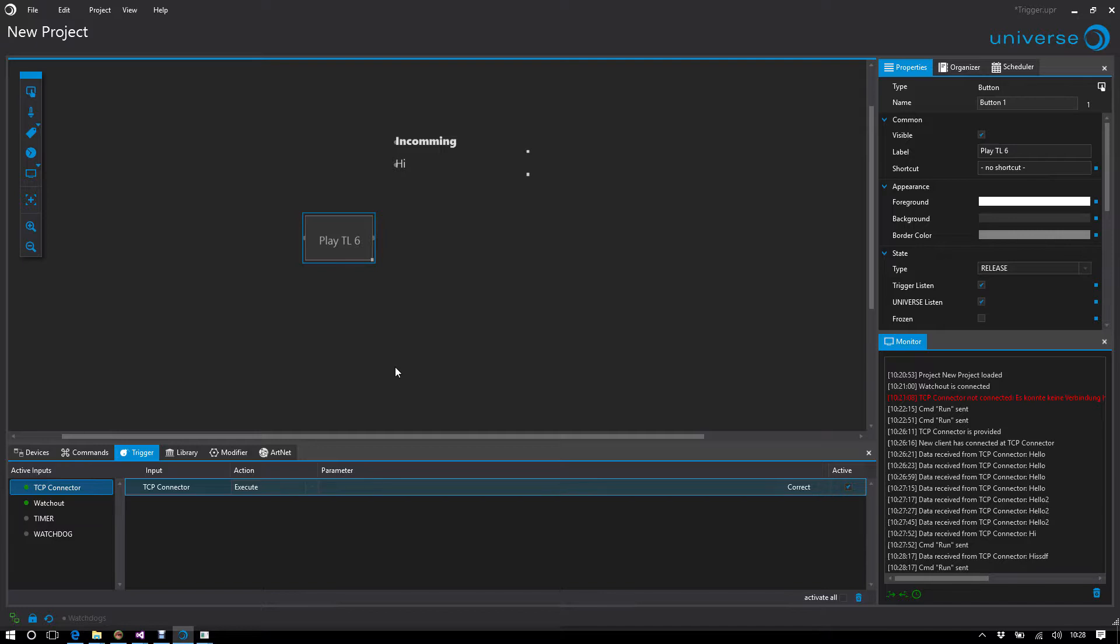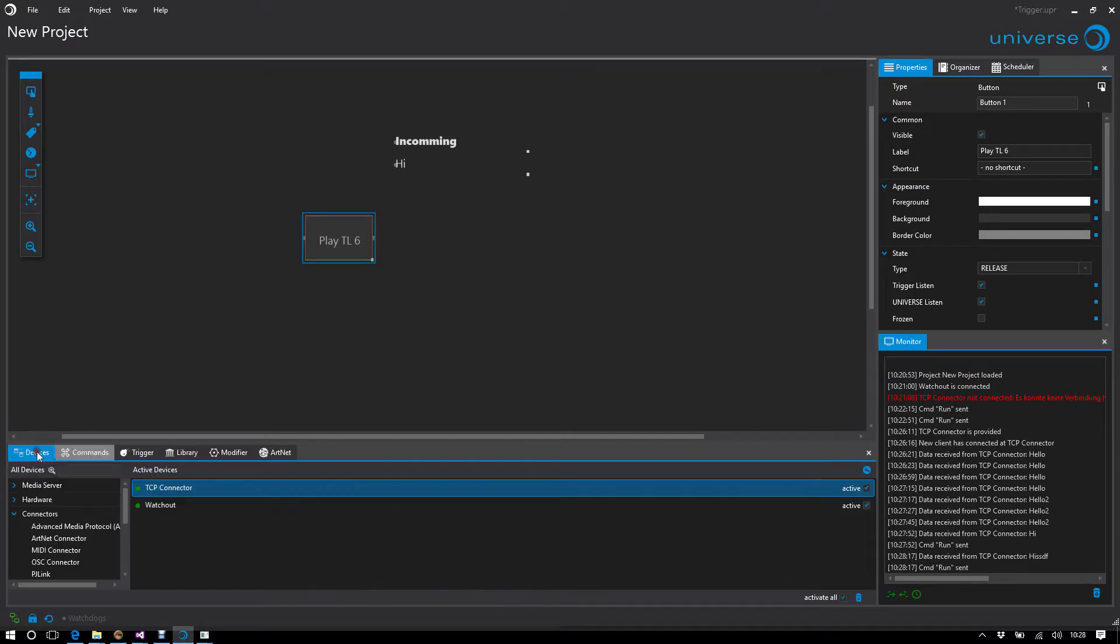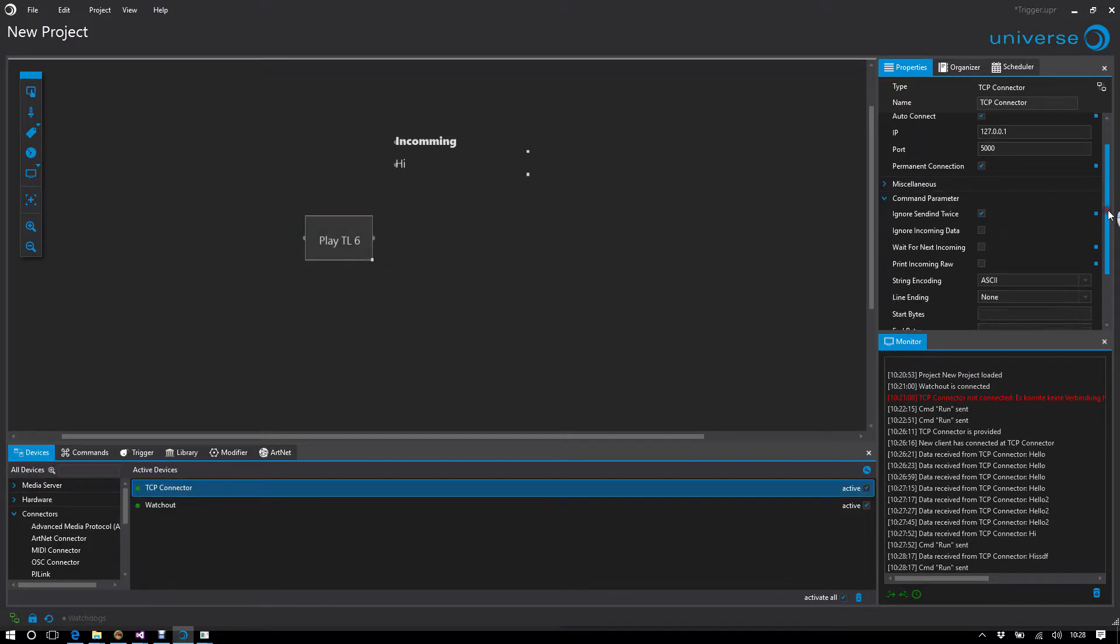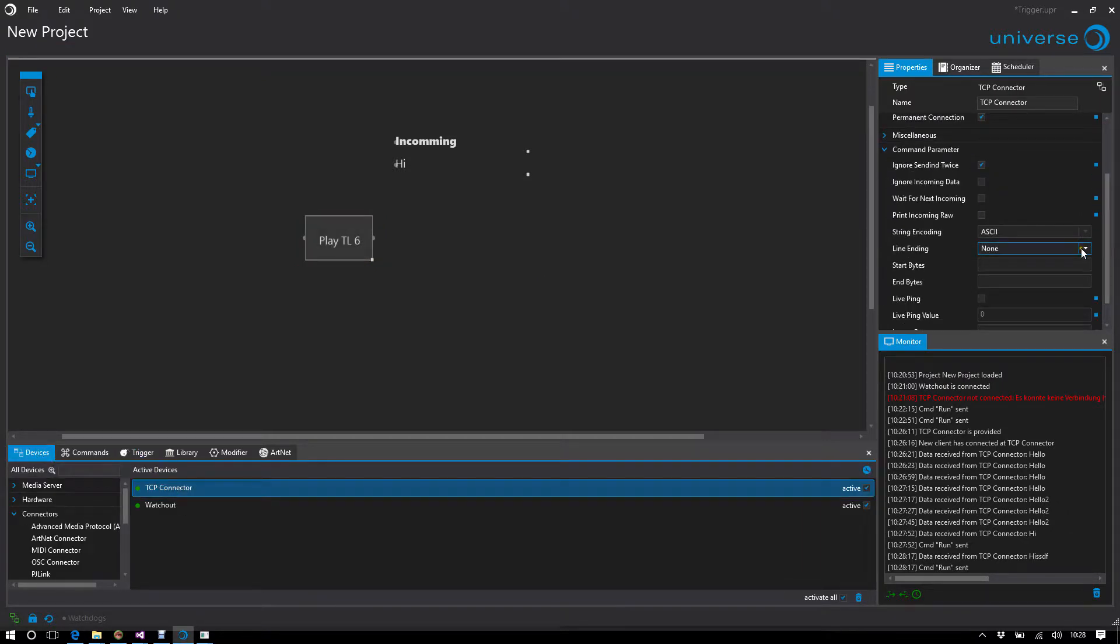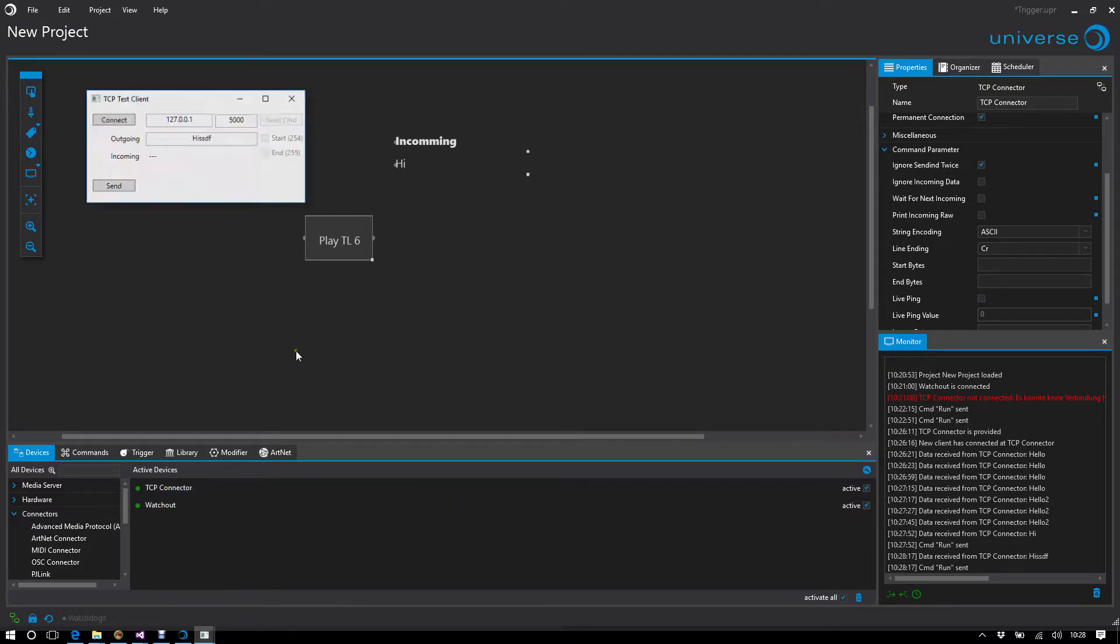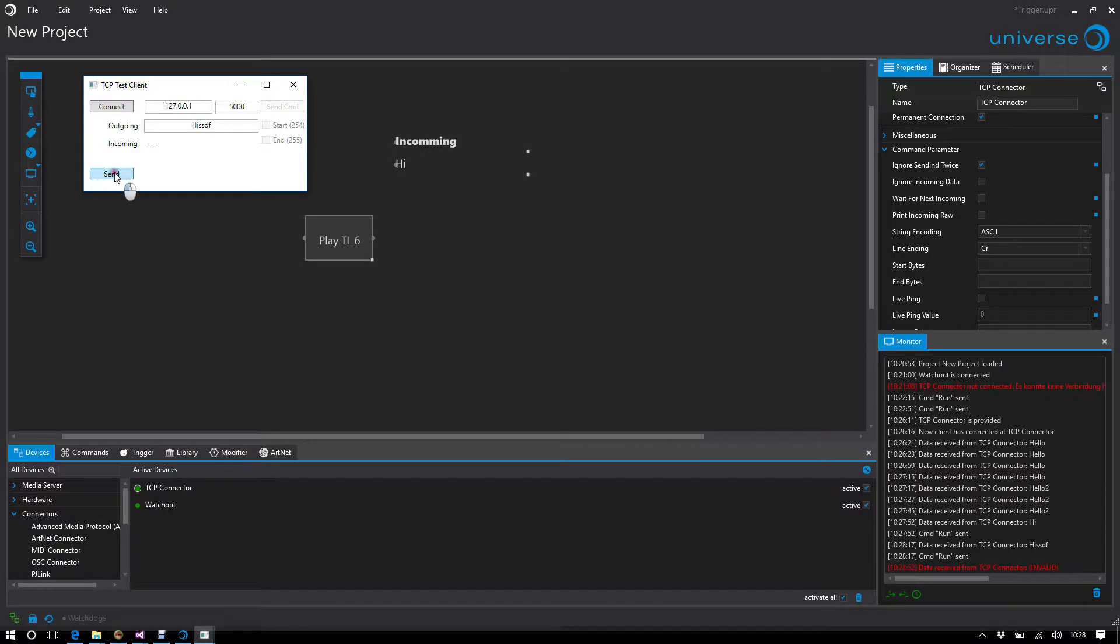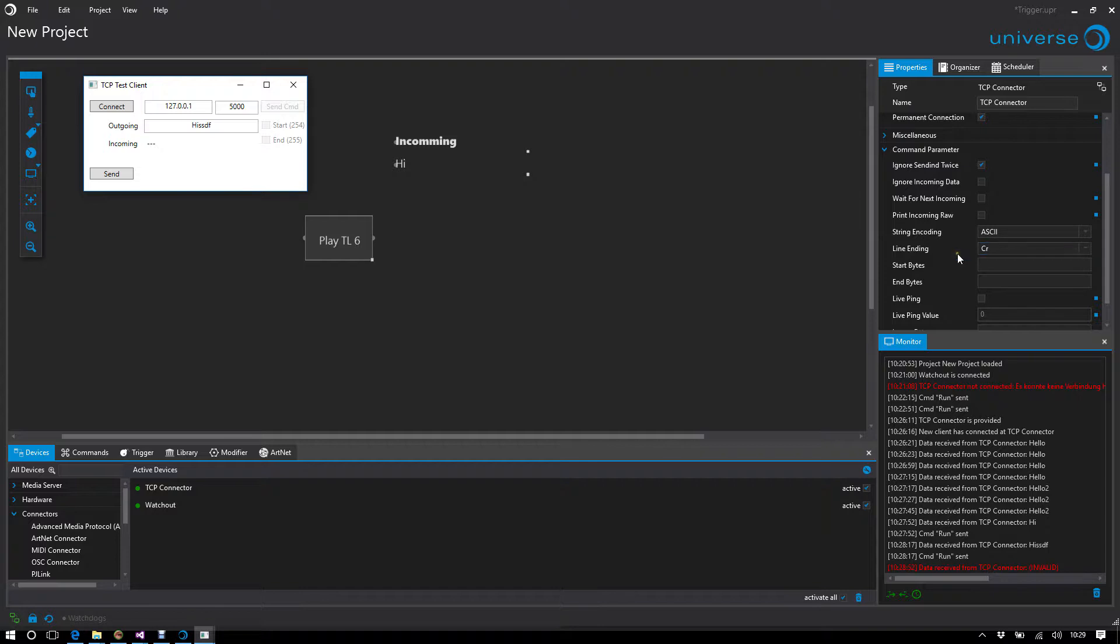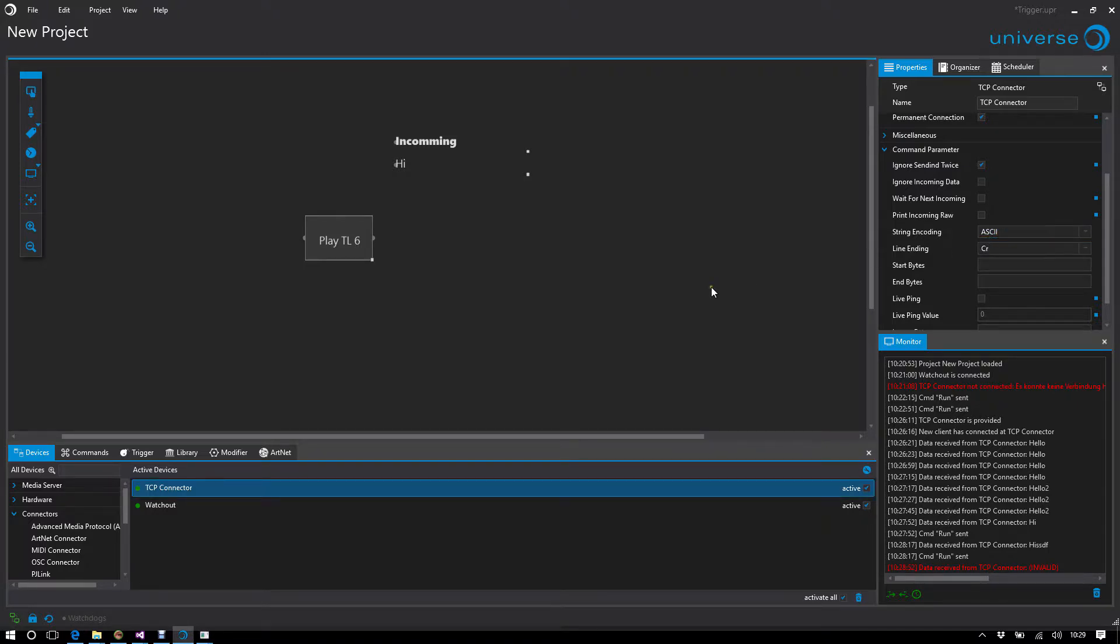Especially with connectors, it's important that you define the protocol correctly. For example, you can specify an expected line ending. If you expect a carriage return at the end but it doesn't come, you get the message that data is received but invalid. You can build your own protocol here with start and end bytes, line ending, and encoding, then only evaluate the pure command, not the raw pre and suffix parts.